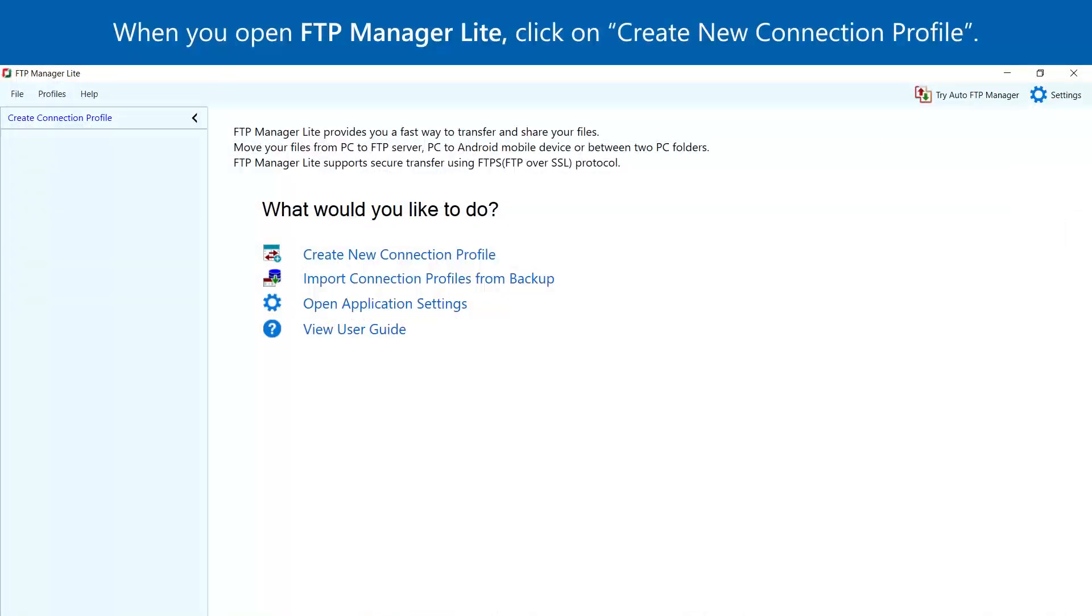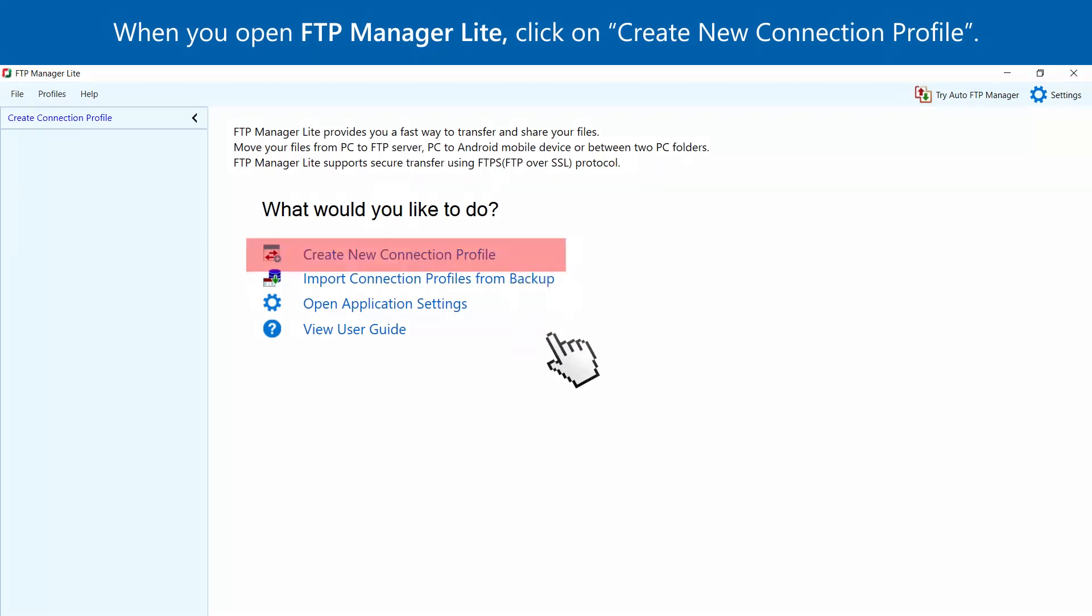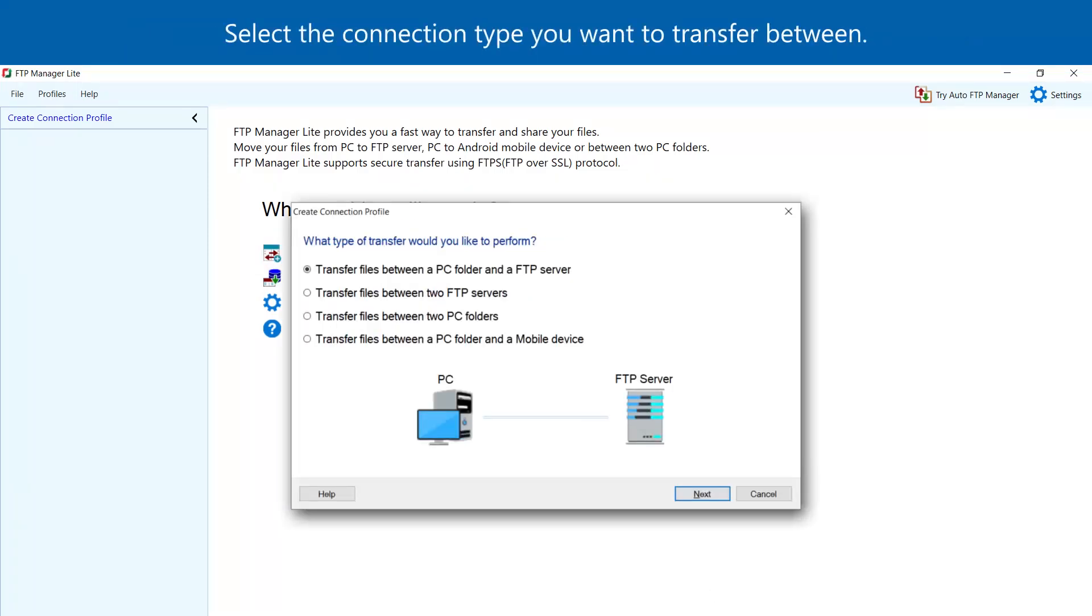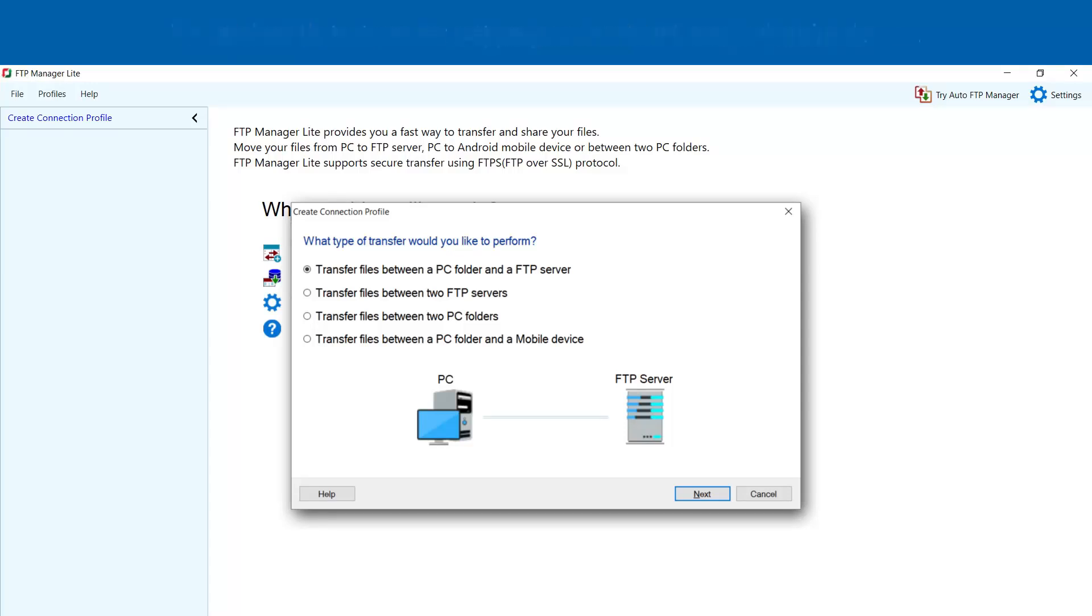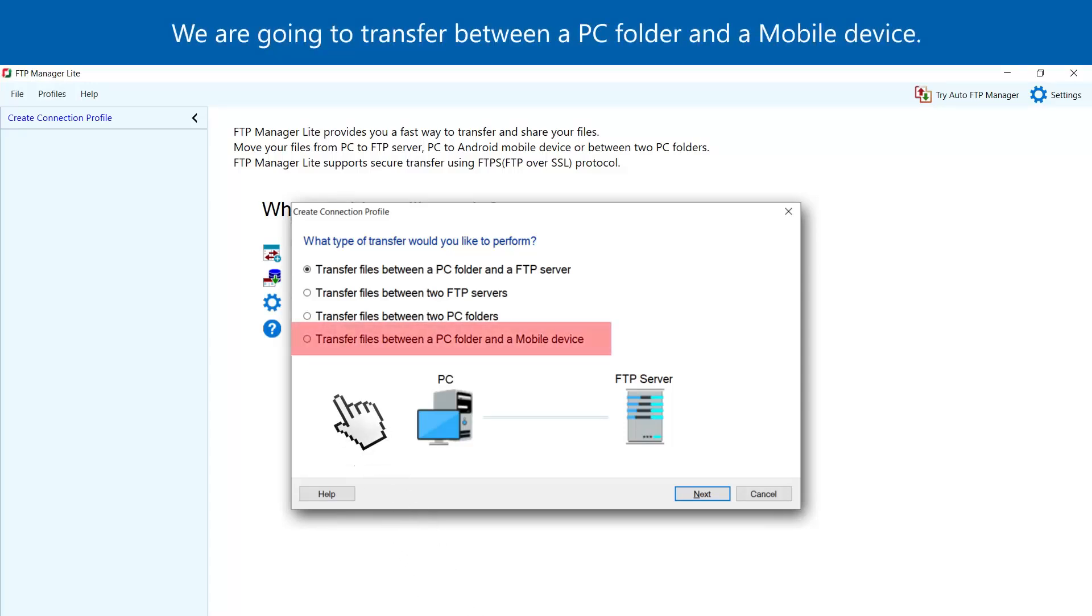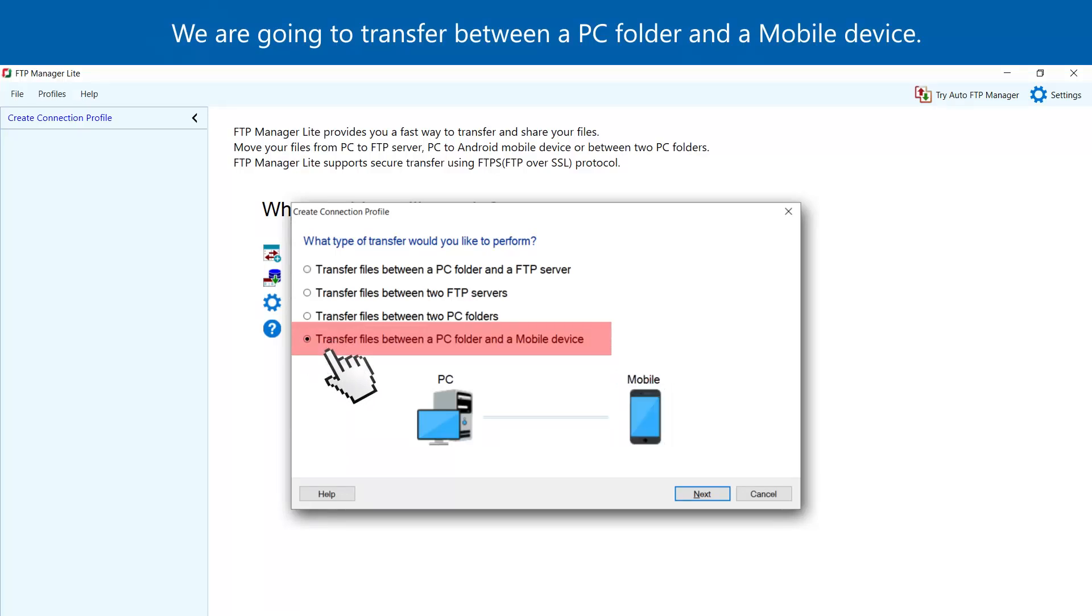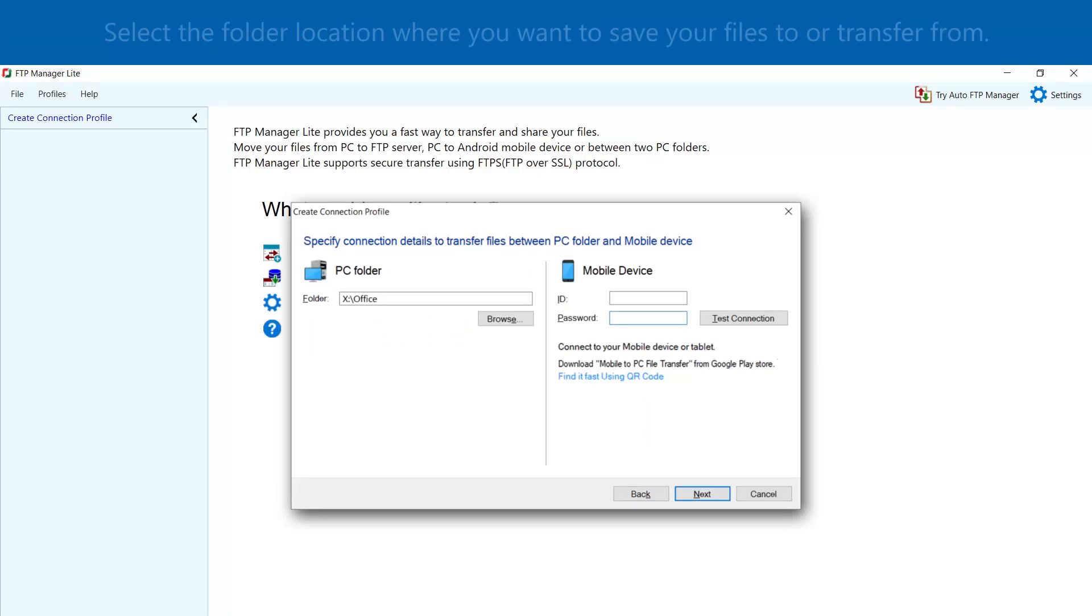When you open FTP Manager Lite, click on Create New Connection Profile. Select the connection type you want to transfer between. We are going to transfer between a PC folder and a mobile device. Select the folder location where you want to save your files to or transfer from.